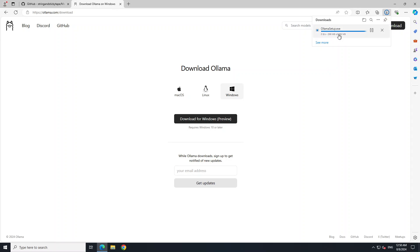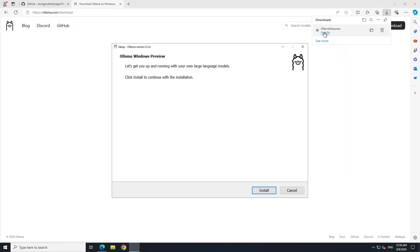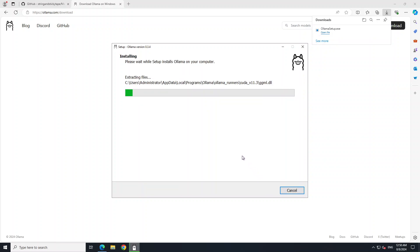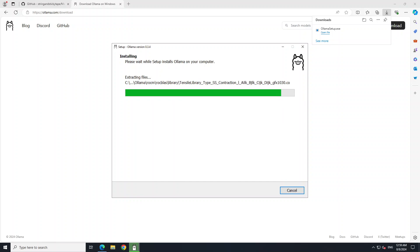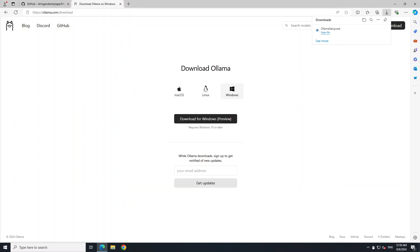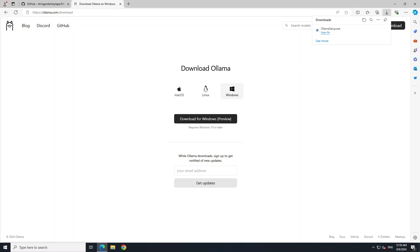And you can see at the top right that my Ollama setup EXE is being downloaded. Let's open the file and then click on install here. Let's wait for it to finish, shouldn't take too long. And by the way I am using one GPU card on this system, the GPU card VRAM is around 24 gigabytes if I remember correctly.